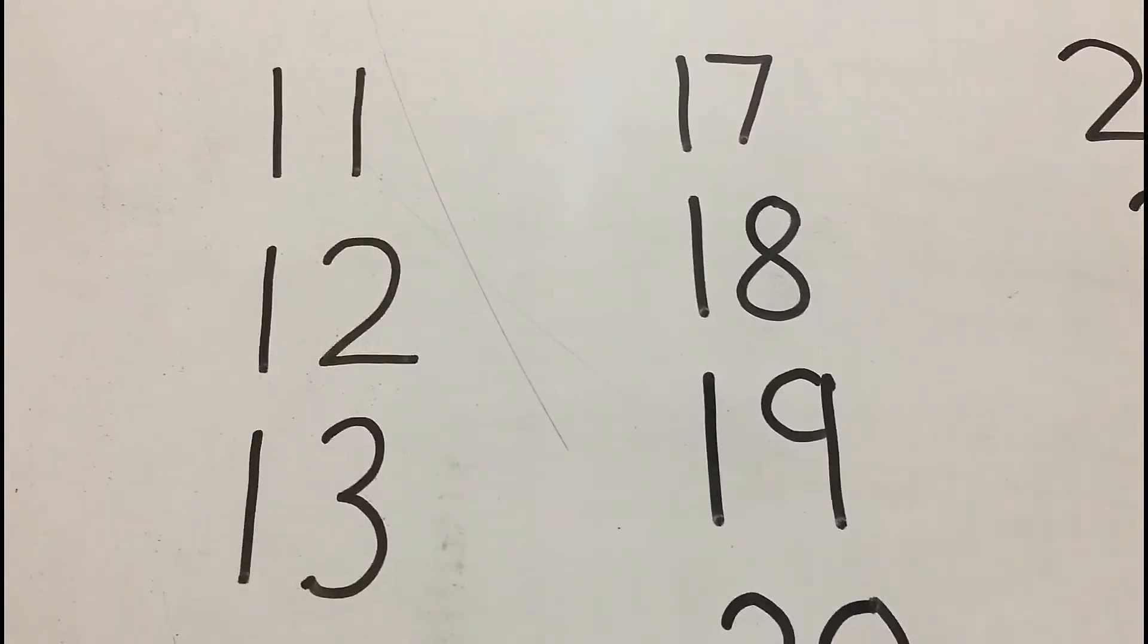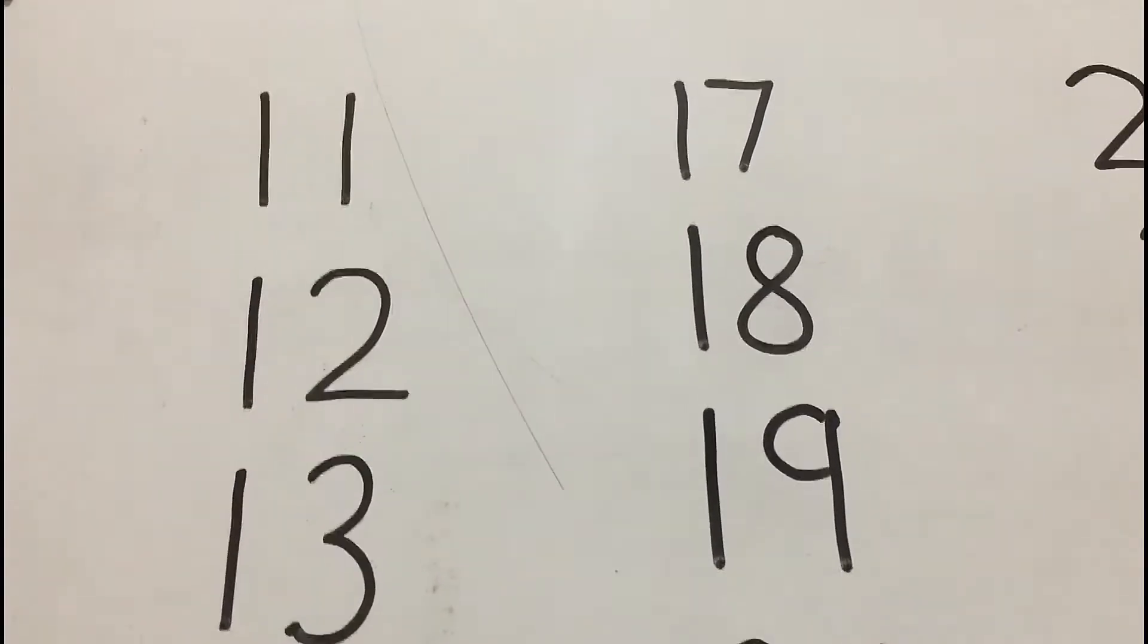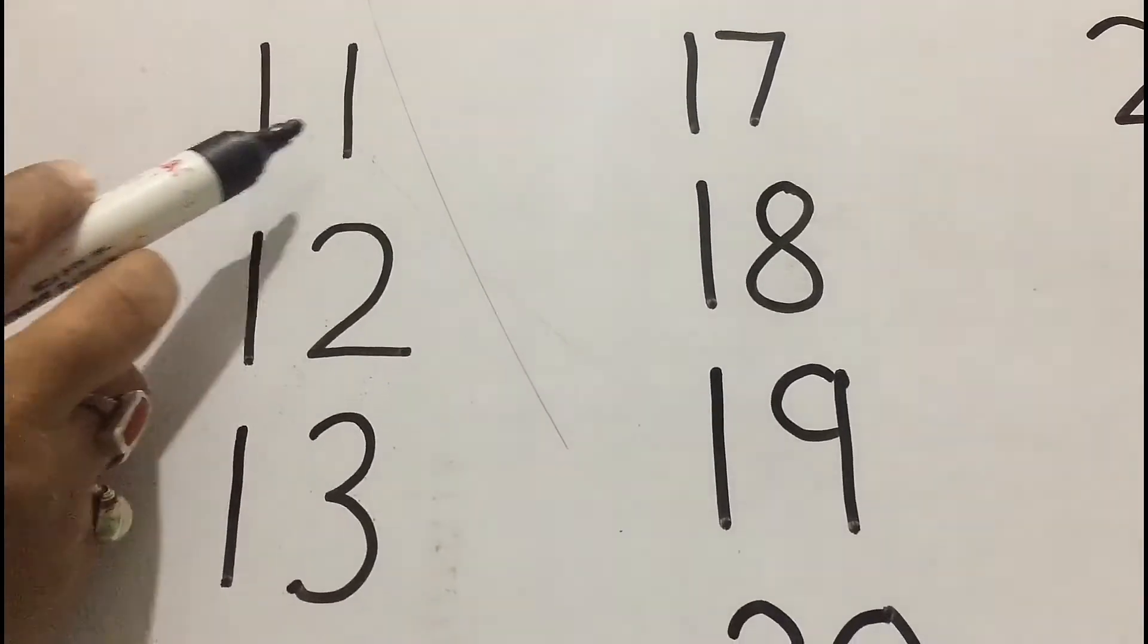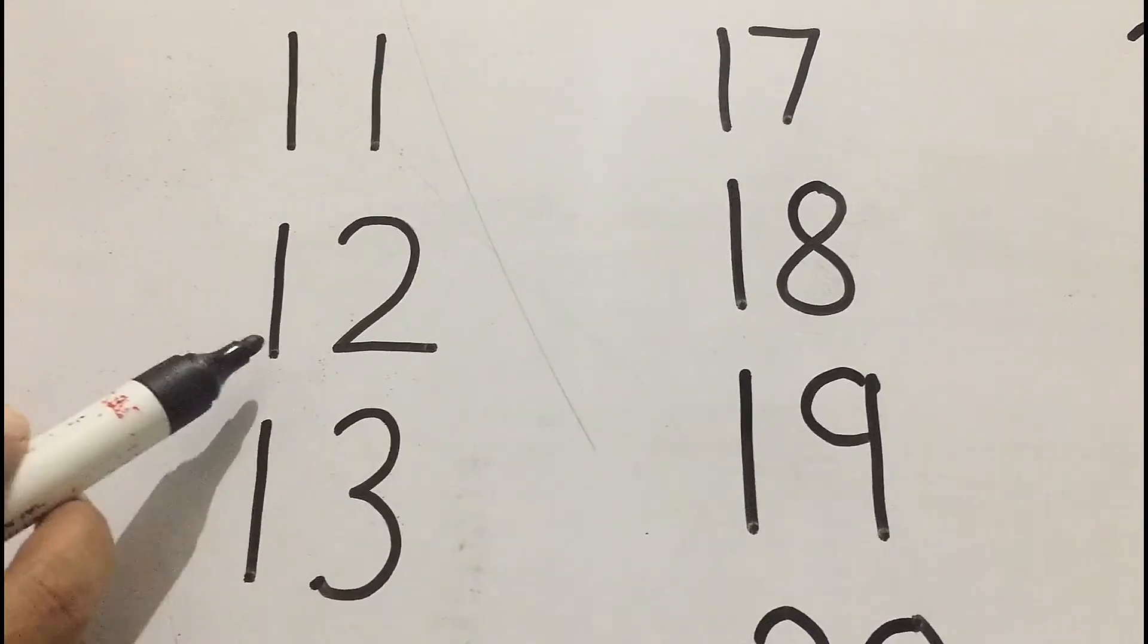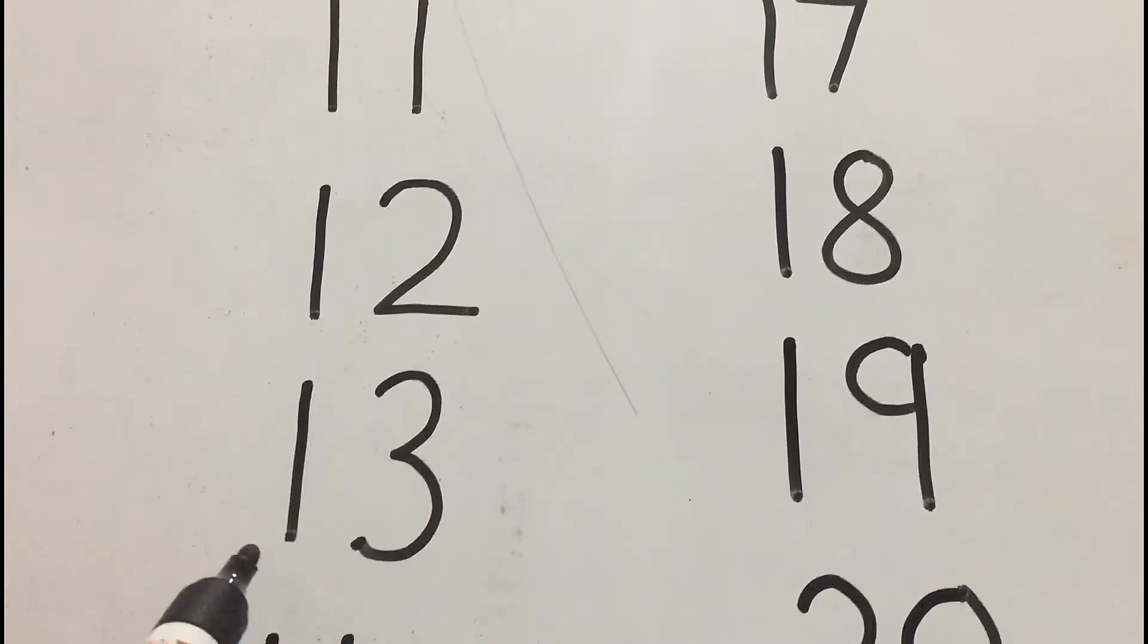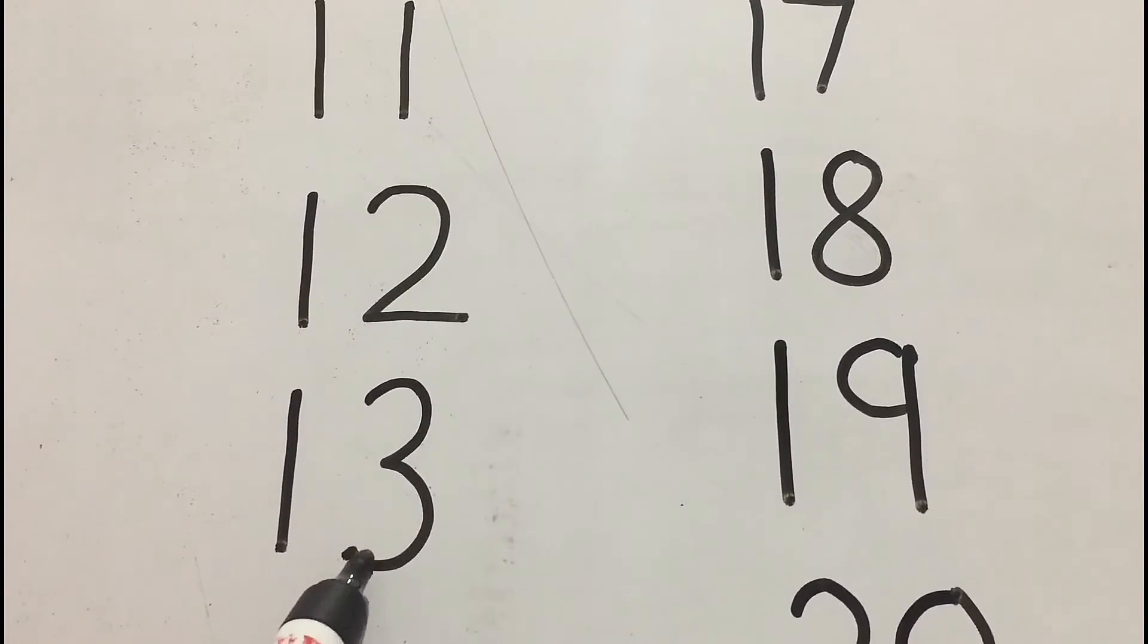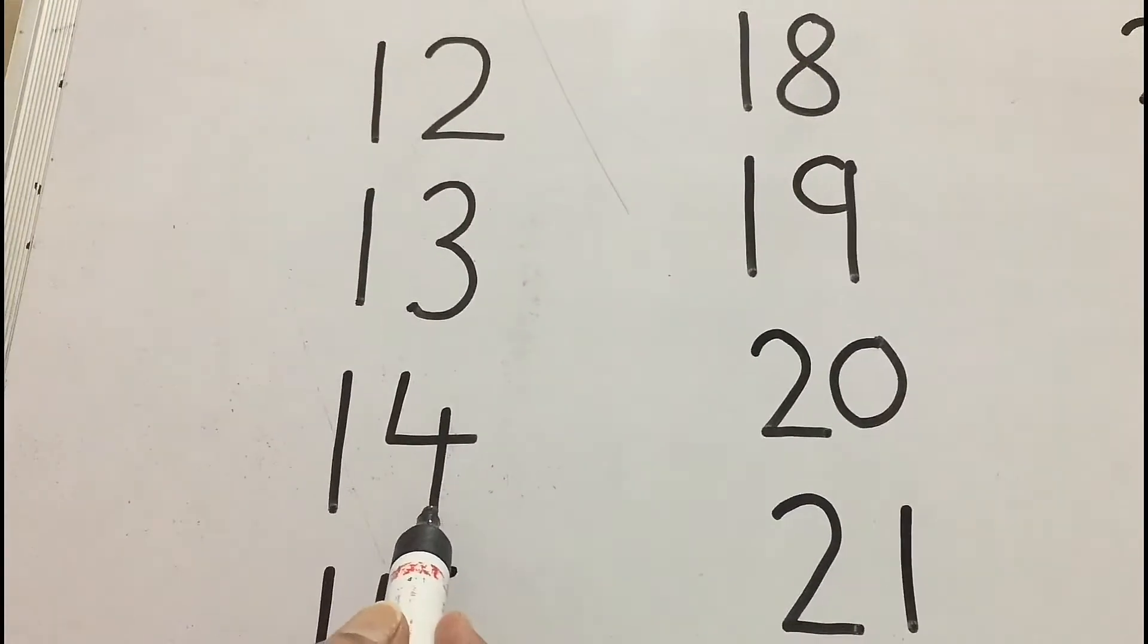Kids, let's recall it. 1 and 1, 11. 1, 2, 12. 1, 3, 13. 1, 4, 14.